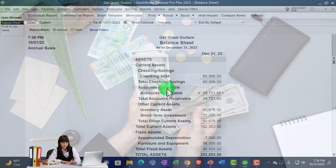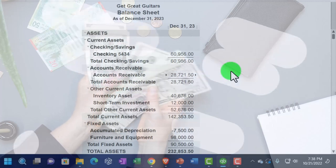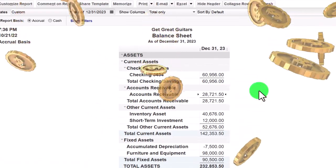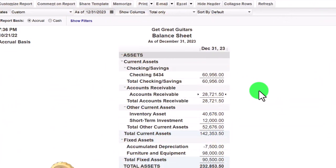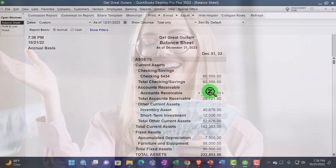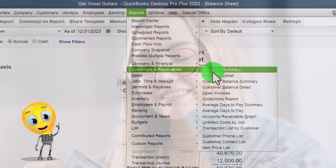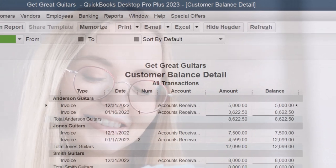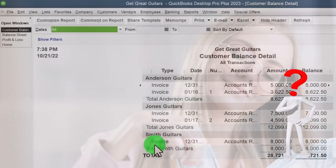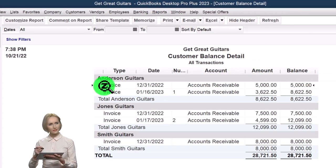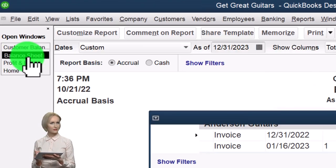Going back to the Balance Sheet, we have amounts from current activity and beginning balances transferred in from the prior accounting system. The beginning balances for accounts receivable were supported by customers — QuickBooks essentially making an invoice for them so we can receive payment in the normal accounting process. We can see the breakout of accounts receivable by going to Reports, Customers and Receivables, Customer Balance Detail. Let's customize this and make the font a bit bigger since we'll spend more time on it.